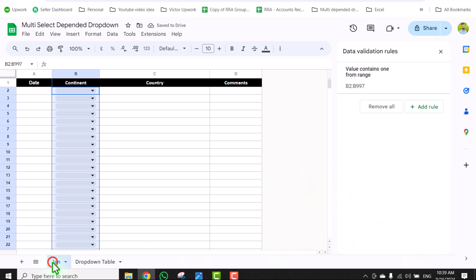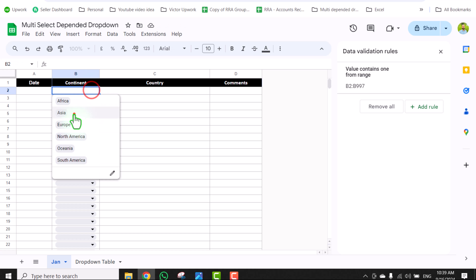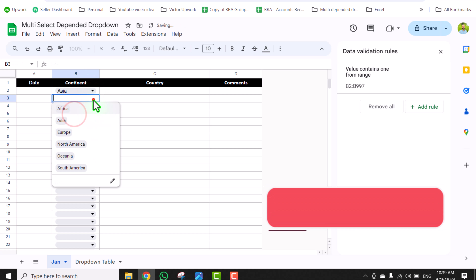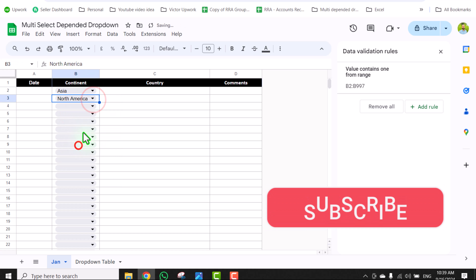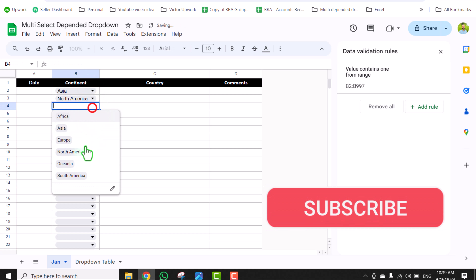Now going to the January tab, the continent dropdown is ready and I can easily select the option I want.